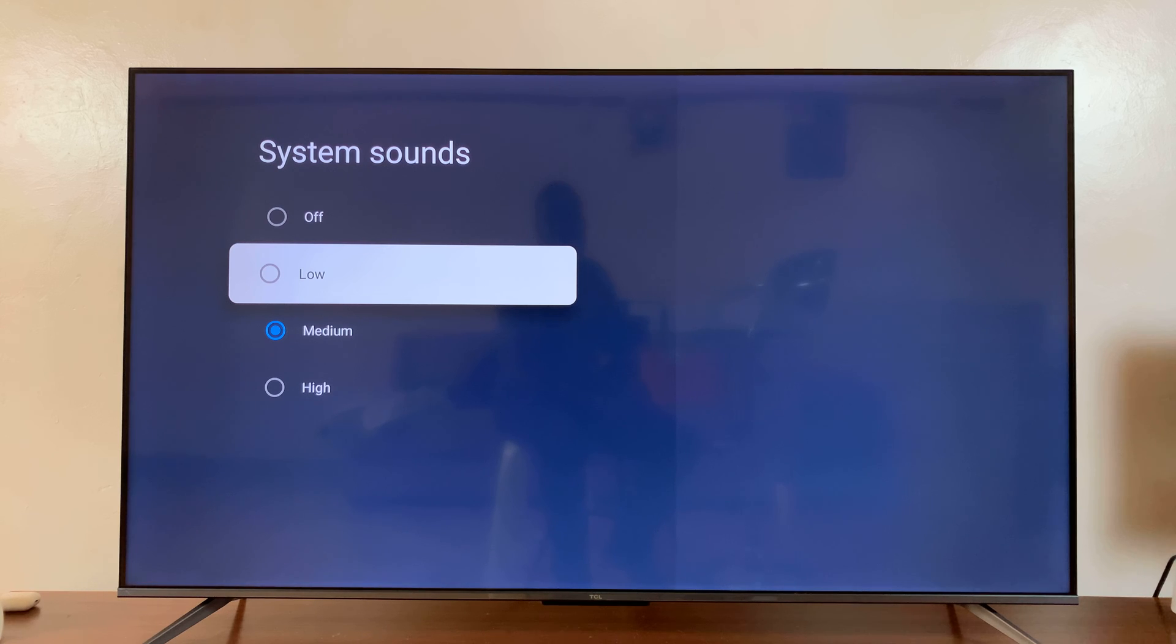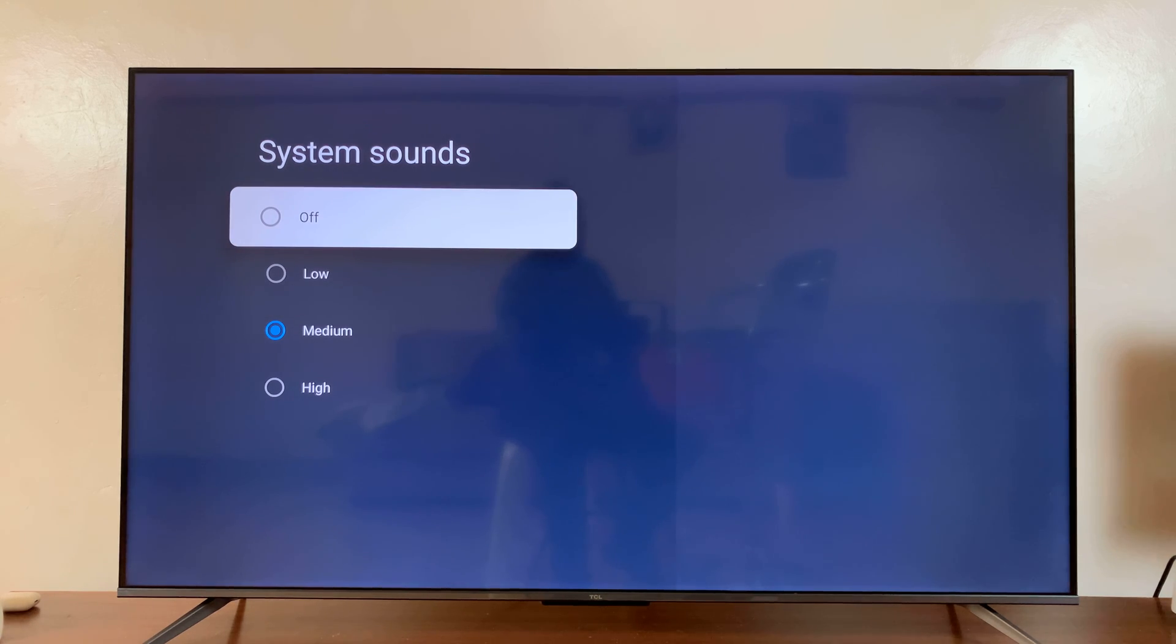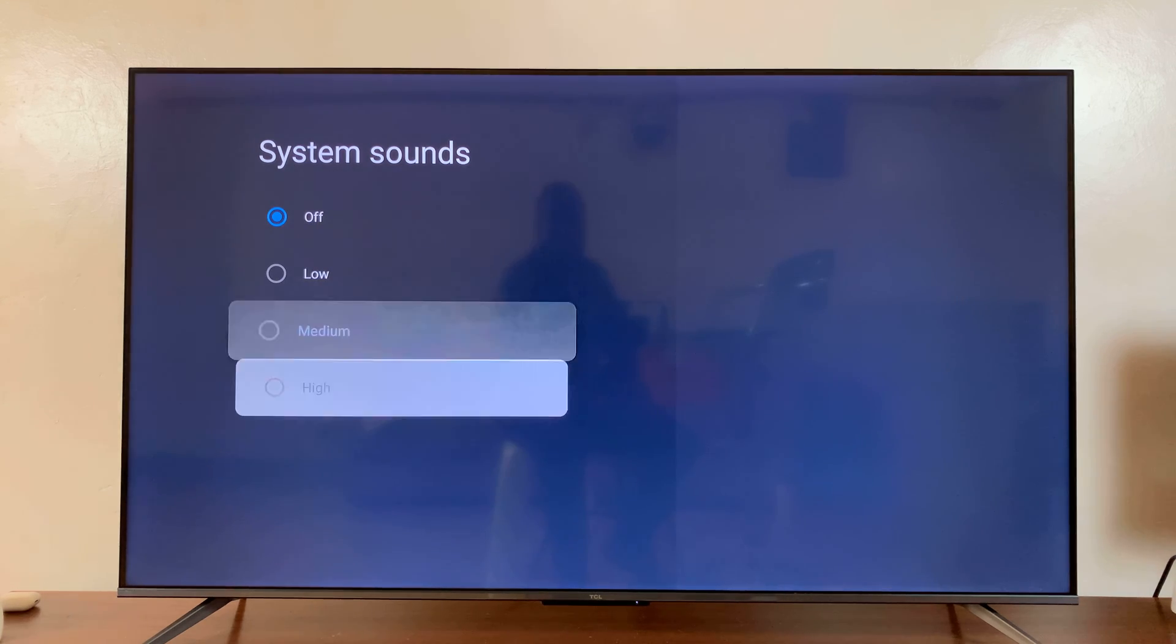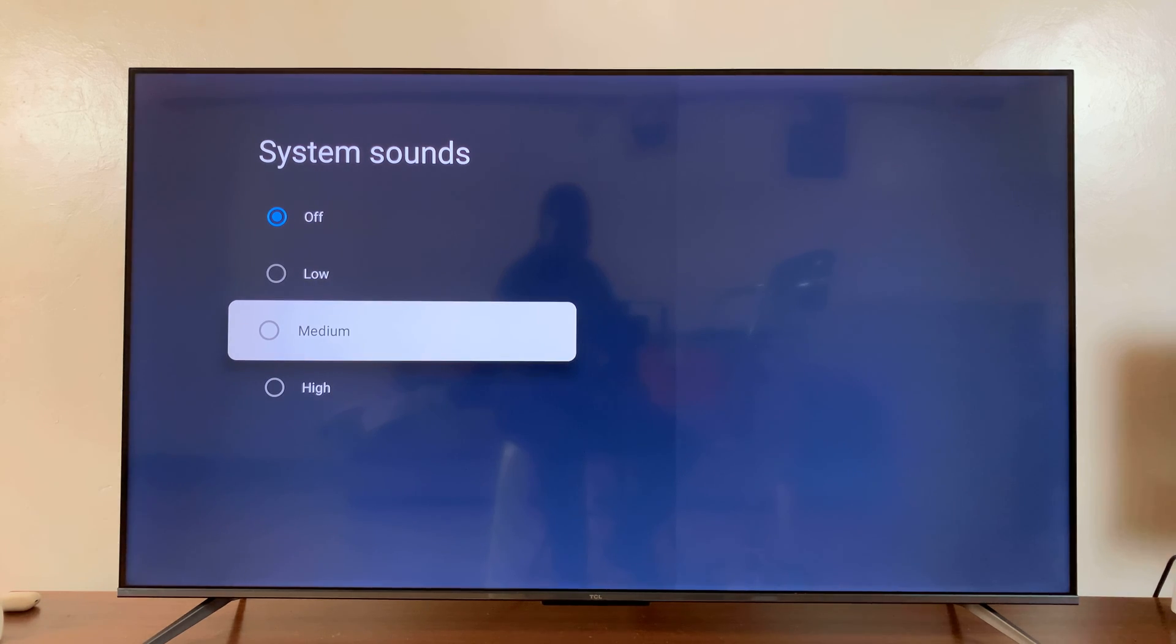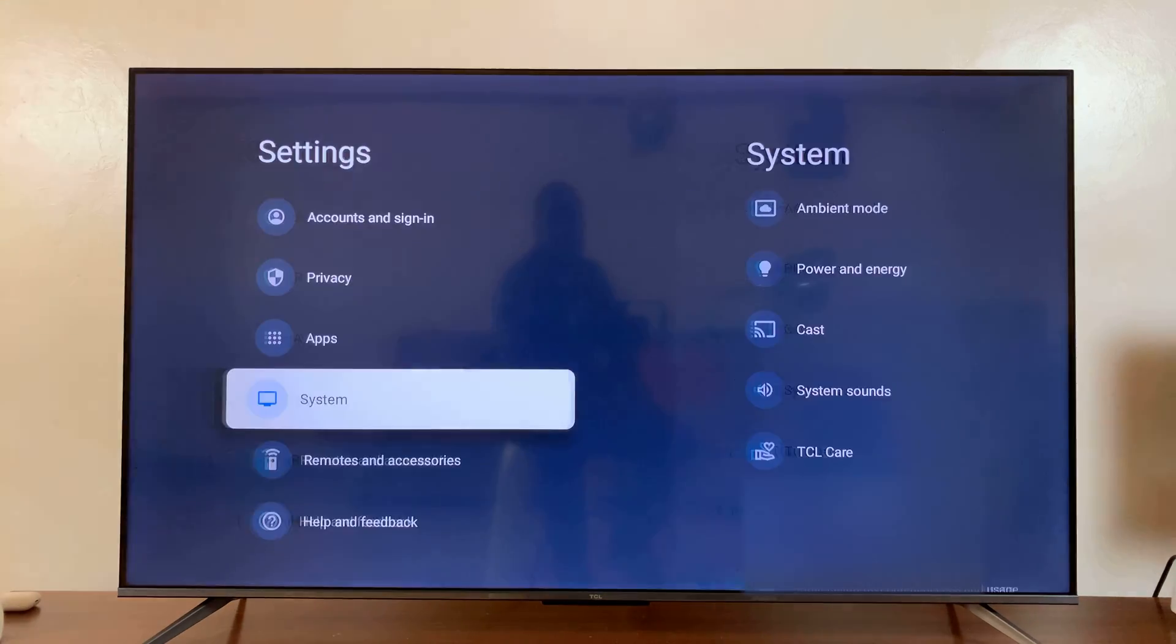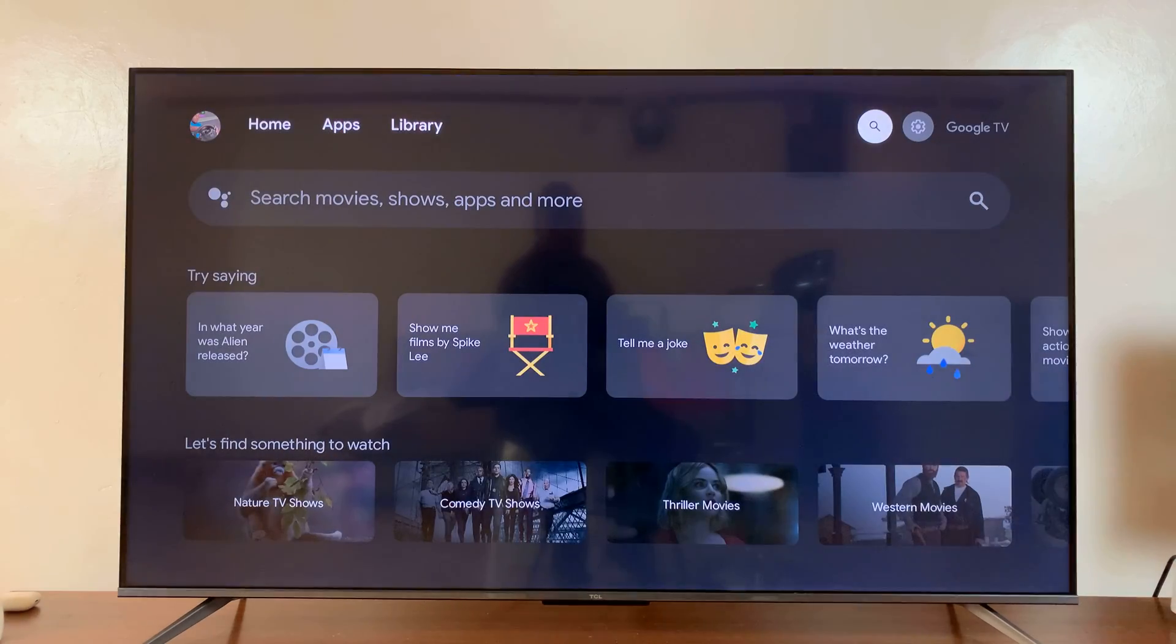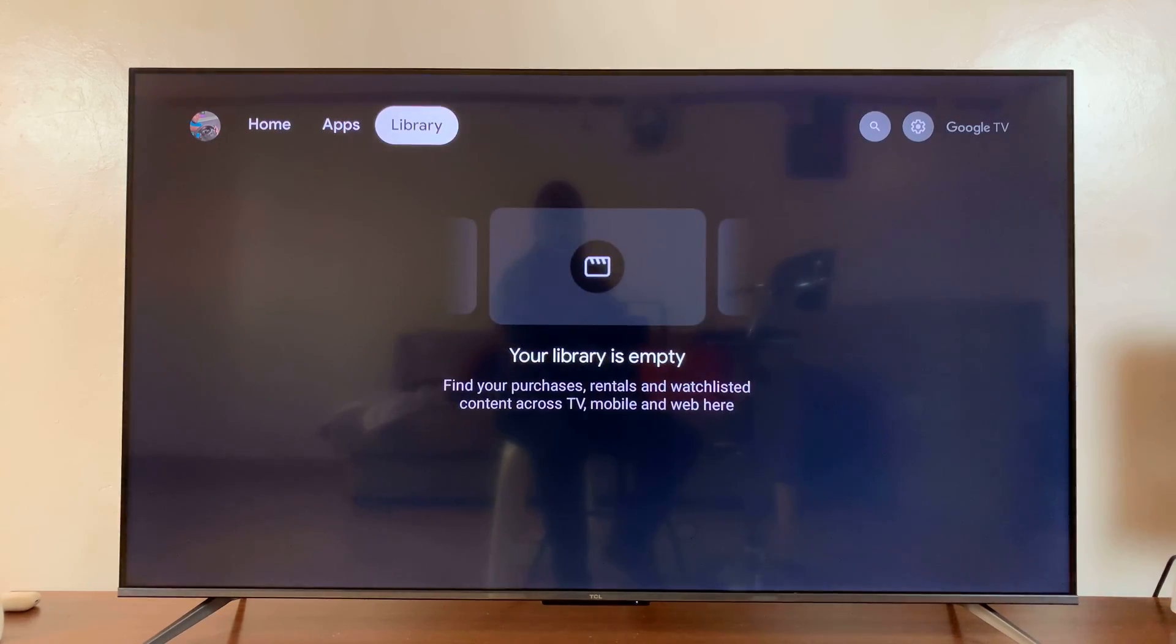But if you want to completely turn off system sounds, then go to off and select that. Now you can hear as I navigate there's no sound at all, and that is basically how to turn off the system sound or menu sound on your TCL Google TV.